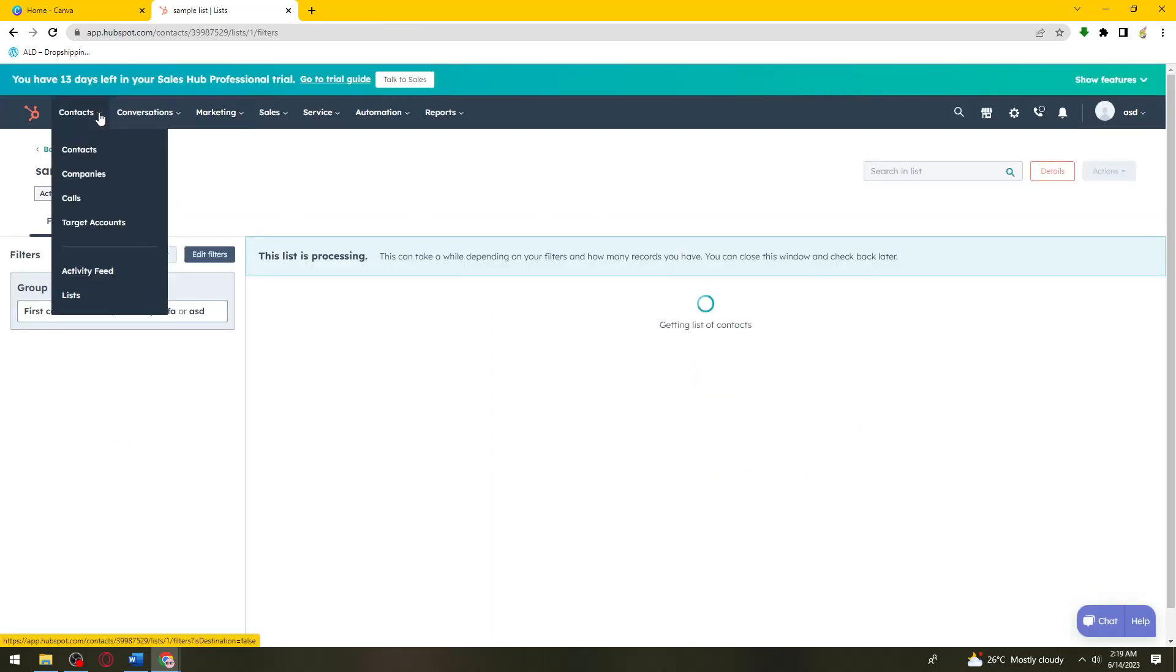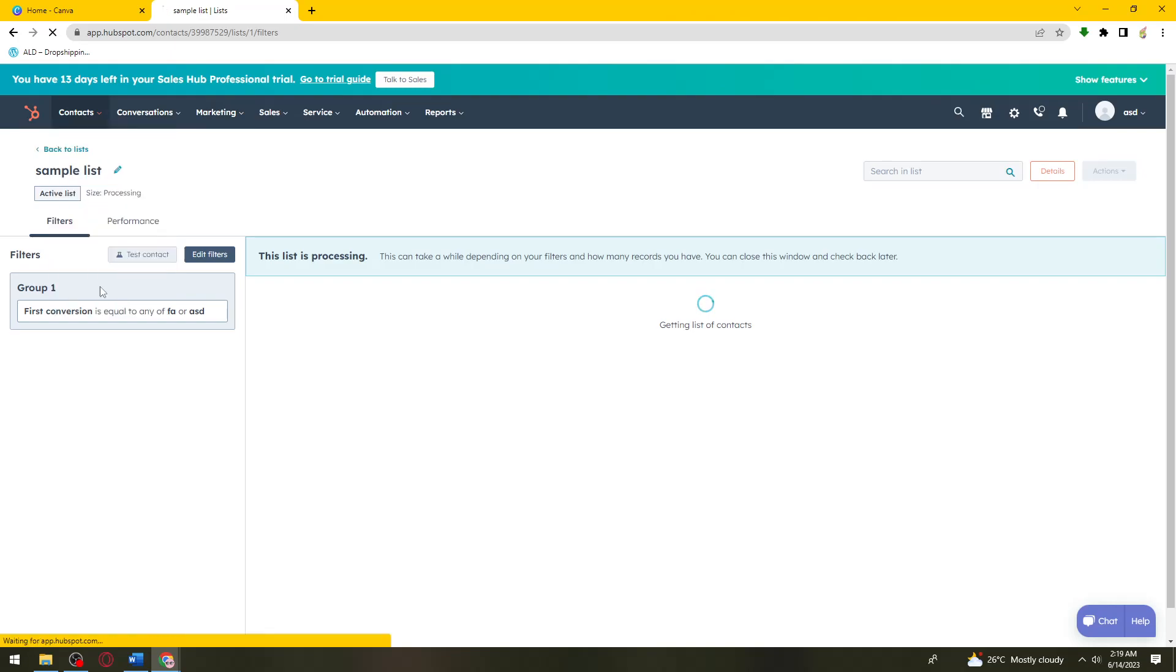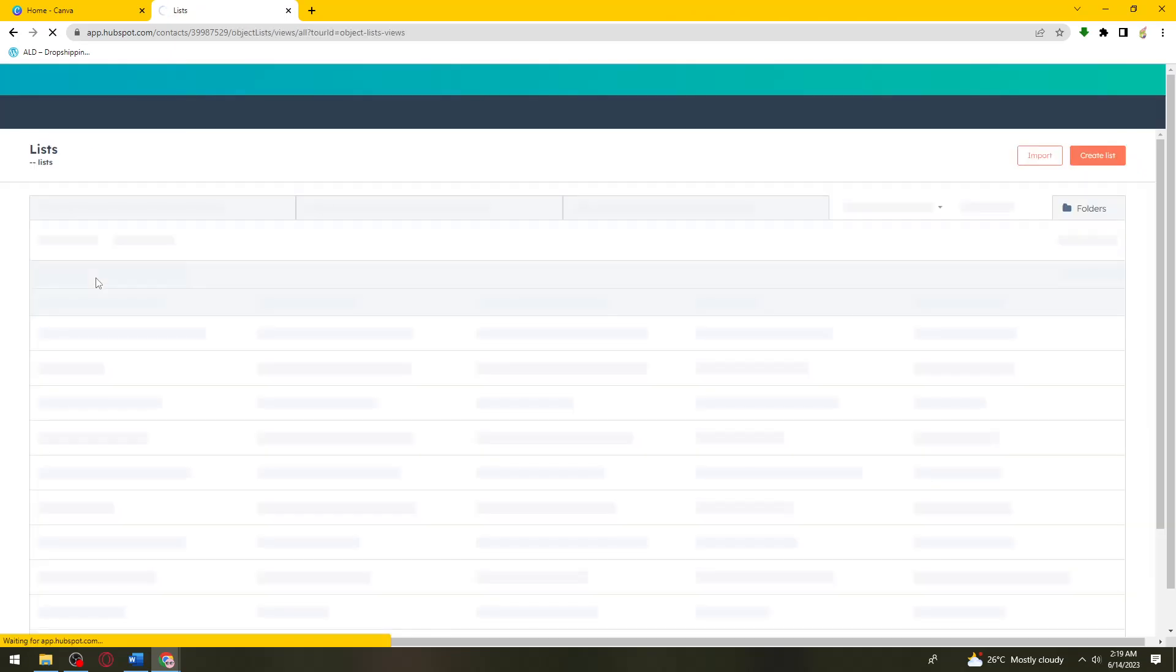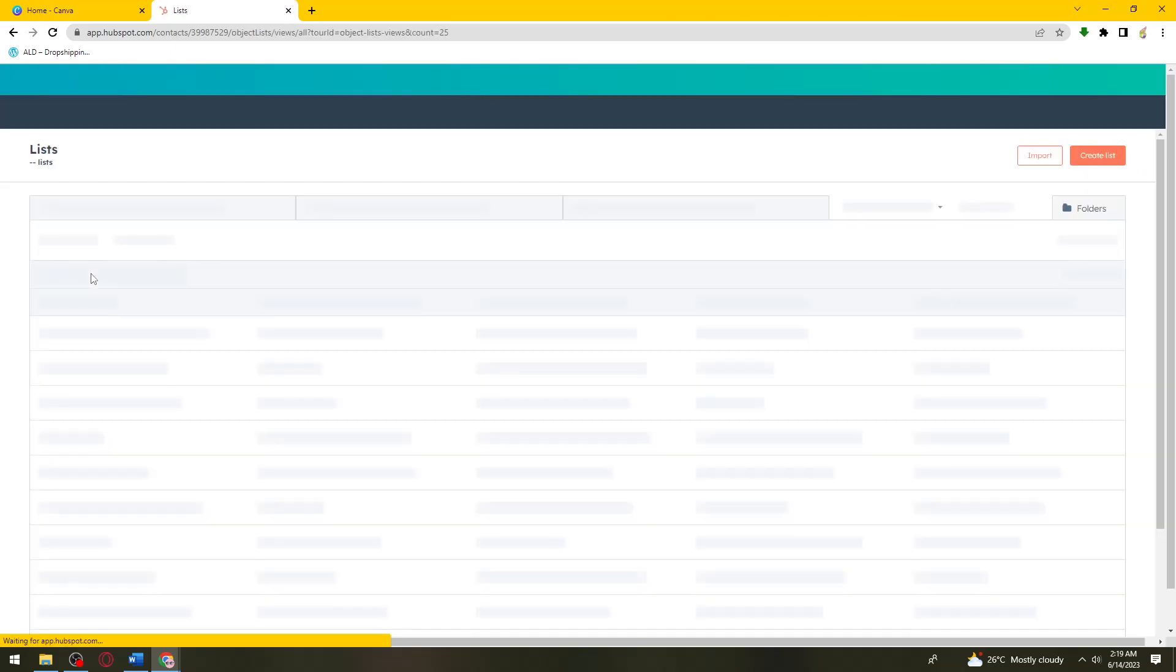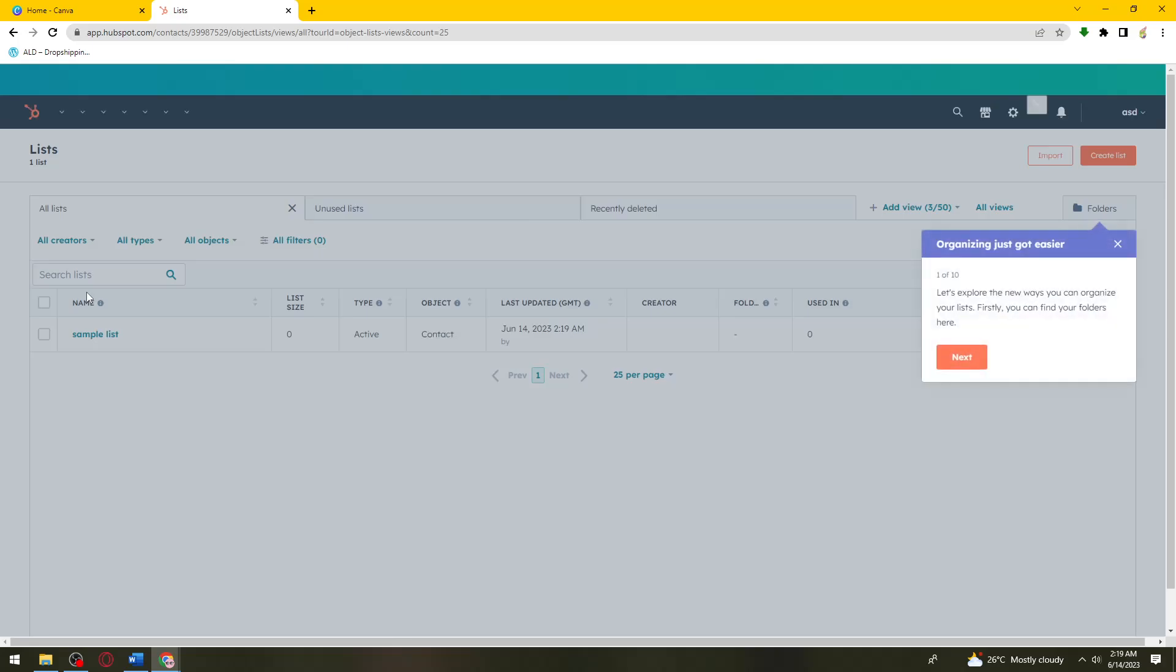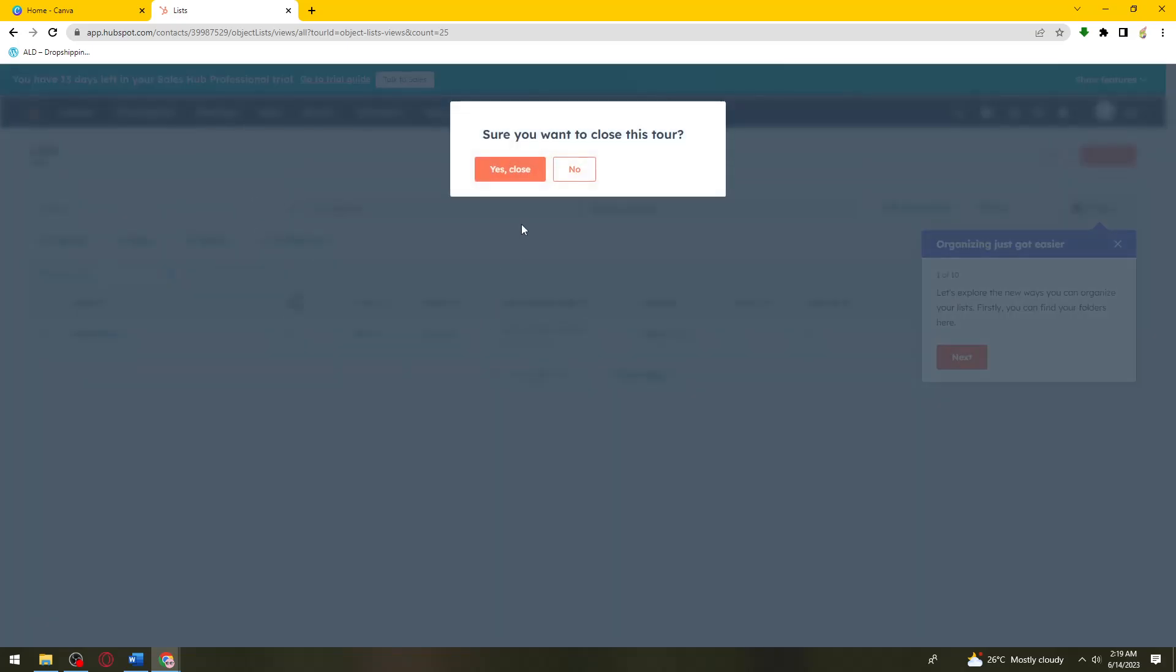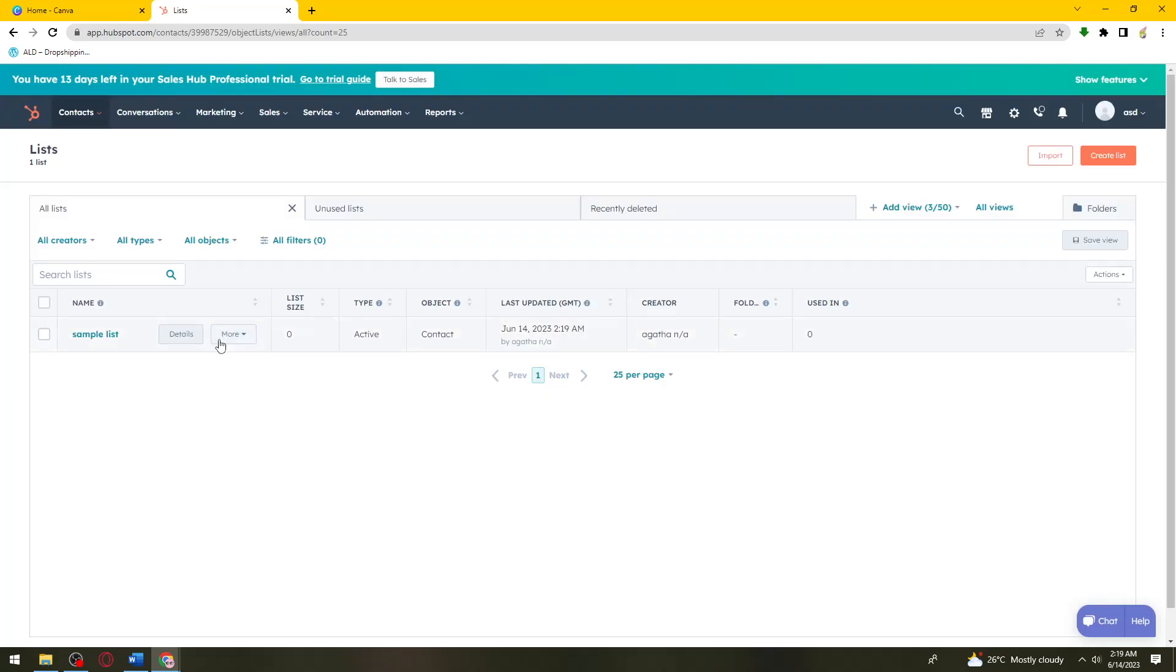Now when we go back here in the Lists section, as you can see, this is the list that I've created earlier. And that is how you create a list on HubSpot.